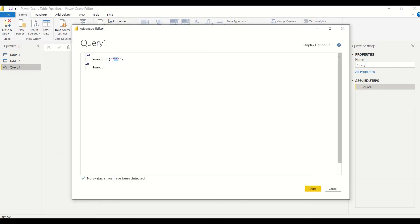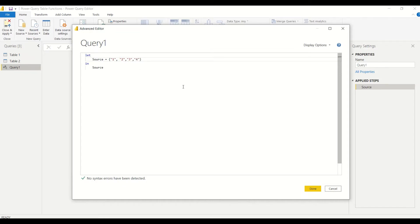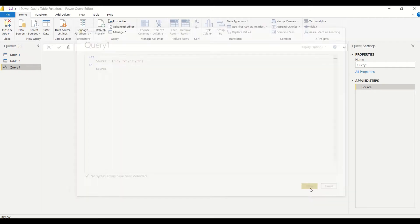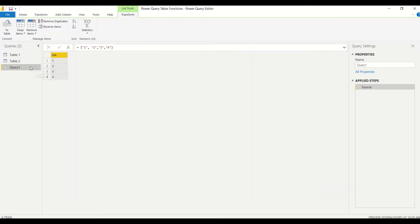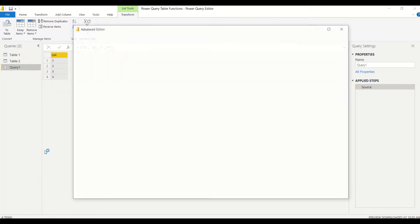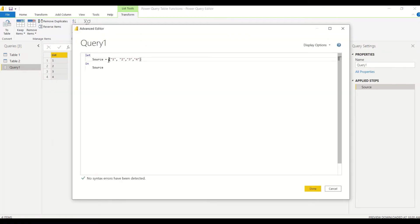I'm going to create a text list first: one, two, three, four. Everything seems correct. We got a list. Now we don't want a list — we want a table from the list, so let's go ahead and do that operation.